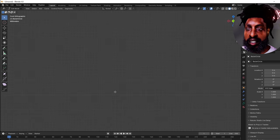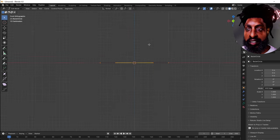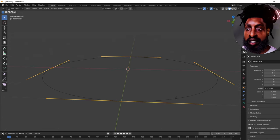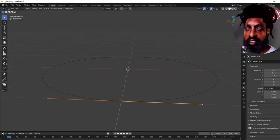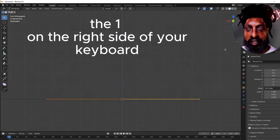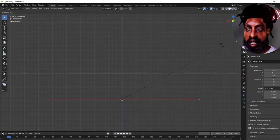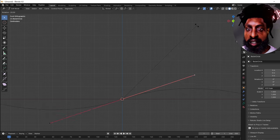Press 1 on your keyboard so you can get everything centered. Select one of these corners on the anchor point, press 1 on your keyboard, then press R on your keyboard while you have that anchor point selected. Then hold Ctrl and move that anchor point up.